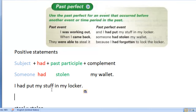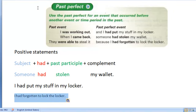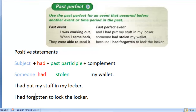Looking at the other examples on this chart: 'I had put my stuff in my locker.' The subject is 'I,' the auxiliary verb is 'had,' and the past participle of 'put' is 'put.' The complement is 'my stuff in my locker.' Next: 'I had forgotten to lock the locker.' Again, the subject is 'I,' the auxiliary verb is 'had,' the past participle of 'forget' is 'forgotten,' and the complement is 'to lock the locker.'